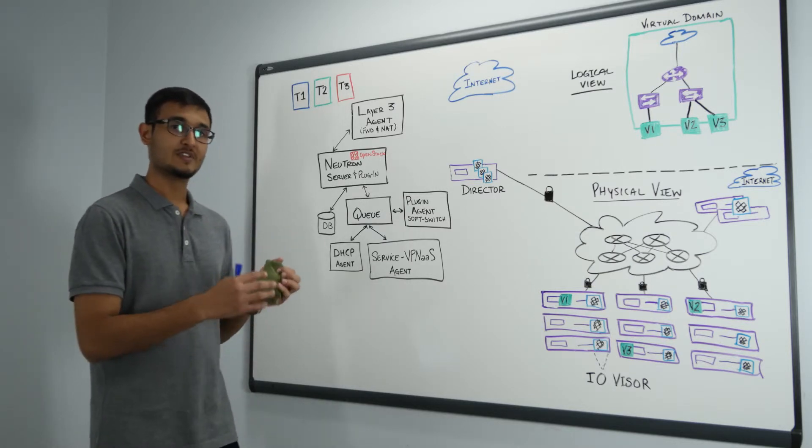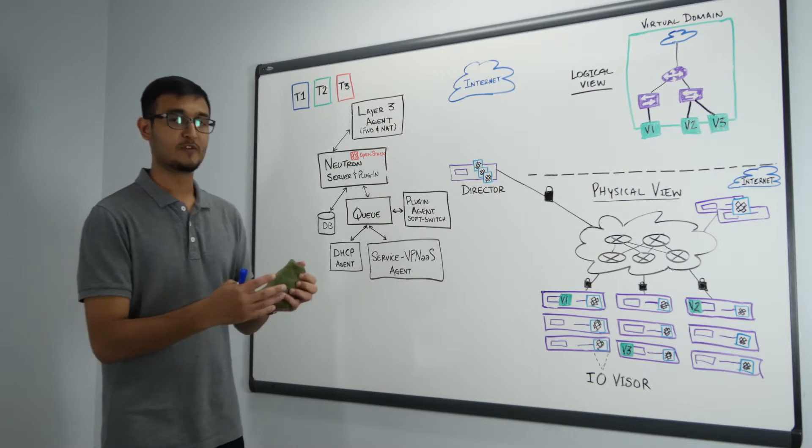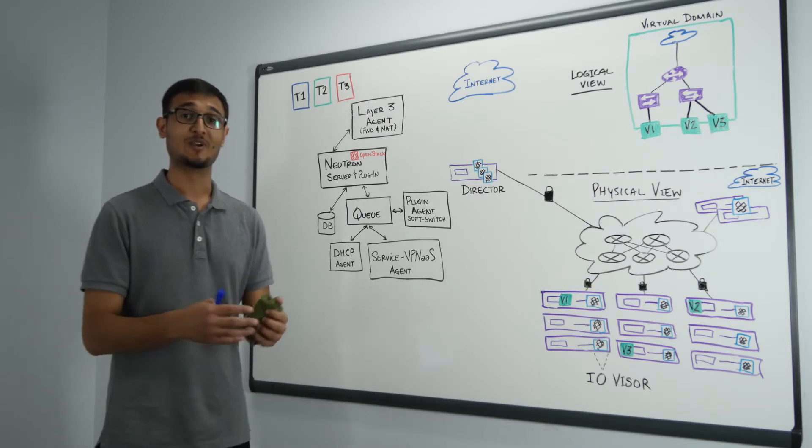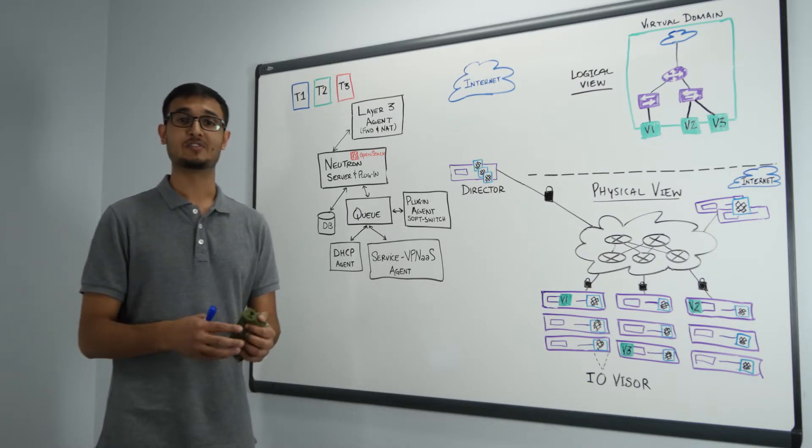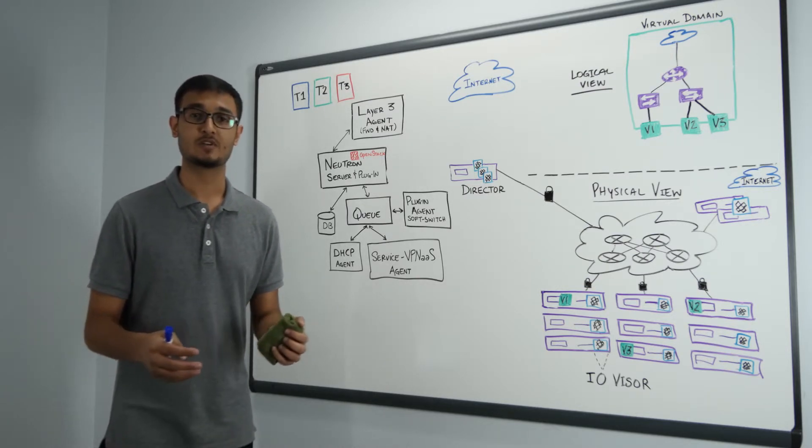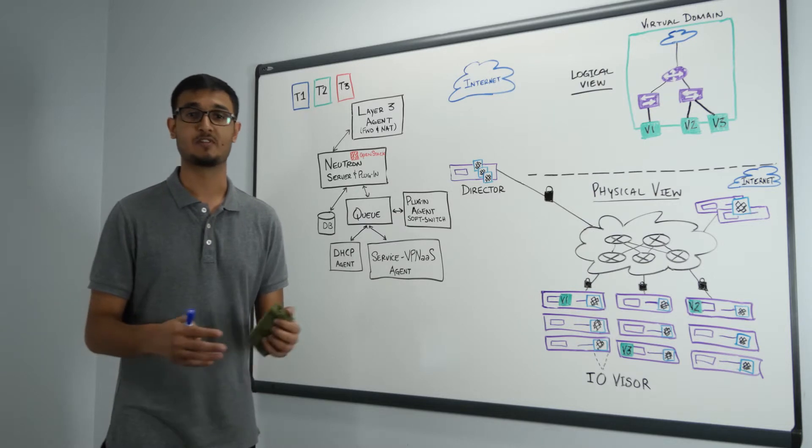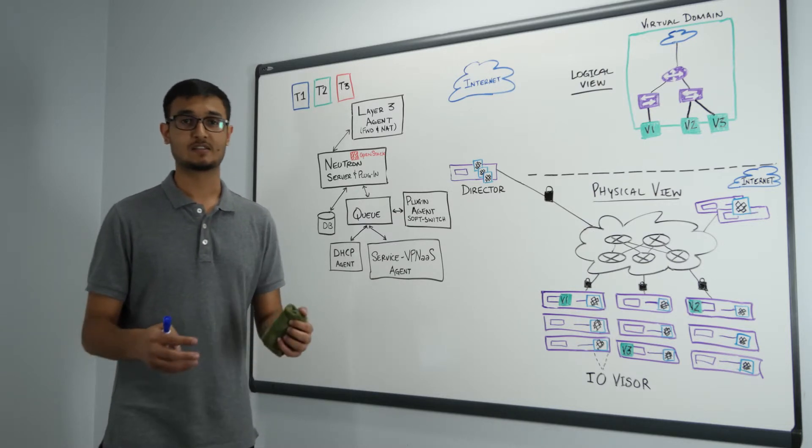With PlumGrid all of these services are moved into PlumGrid platform which are completely distributed. You have distributed virtual routers, distributed virtual switches, distributed virtual NATs etc.